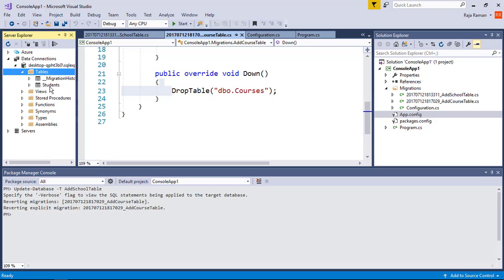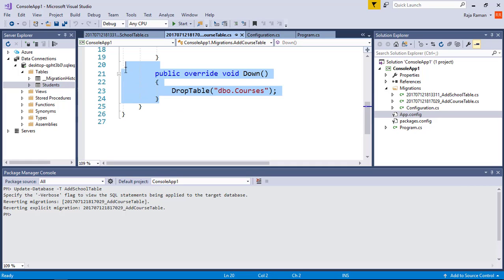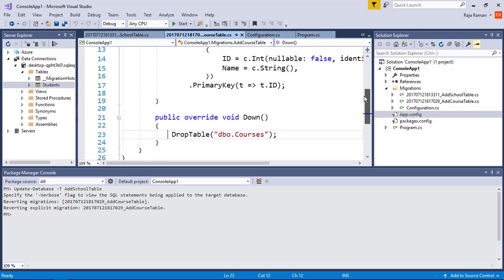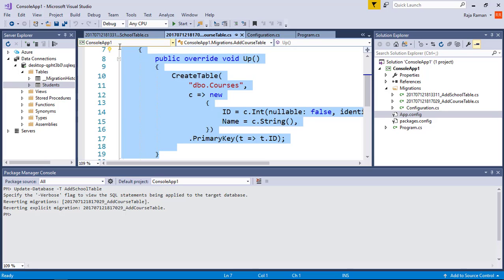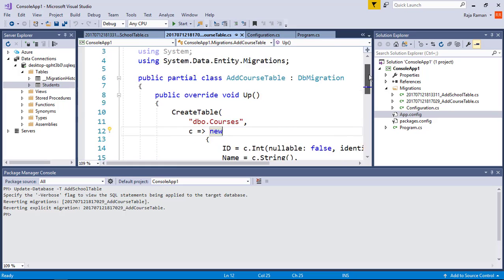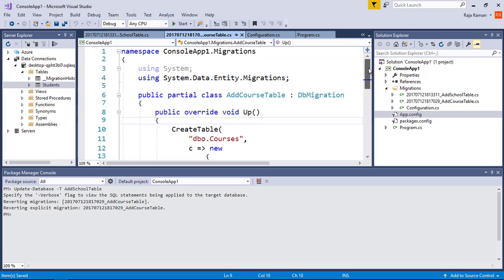Refreshing the database confirms the revert — the Students table is back and the Courses table has been dropped. That's it for migrations. An important best practice: you should use migrations in small steps. Do not create 10 tables and migrate all at once — create a separate migration for each class or model that you create.